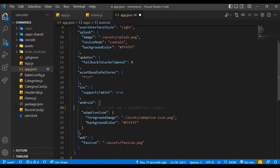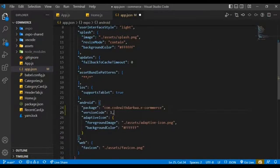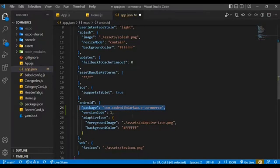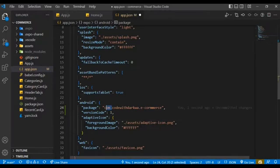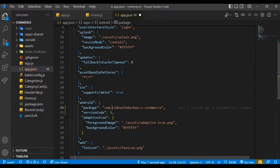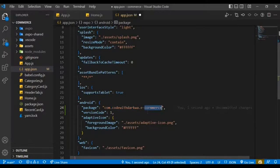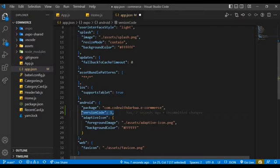The package and also the version code. The package should be in the form of com dot then your company name, followed by the name of your app, and also the version code to be one. So that's basically it.